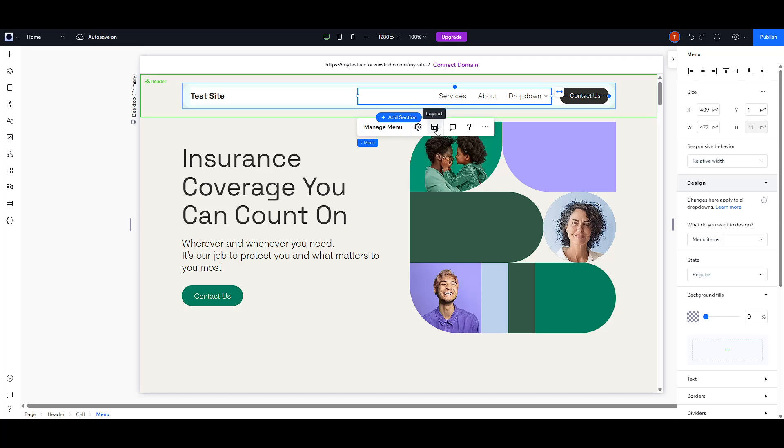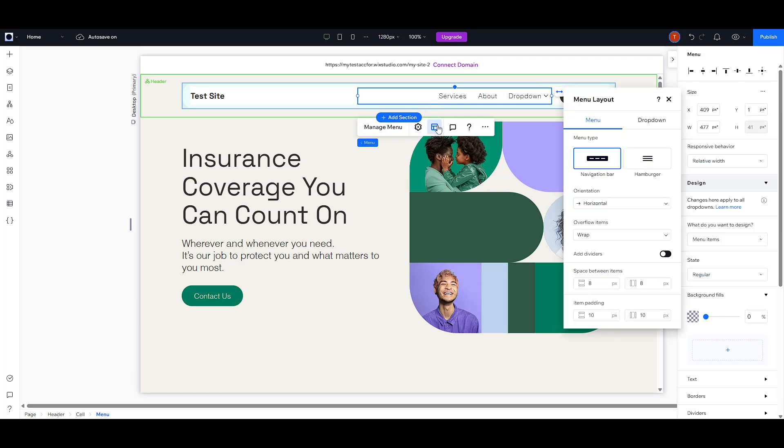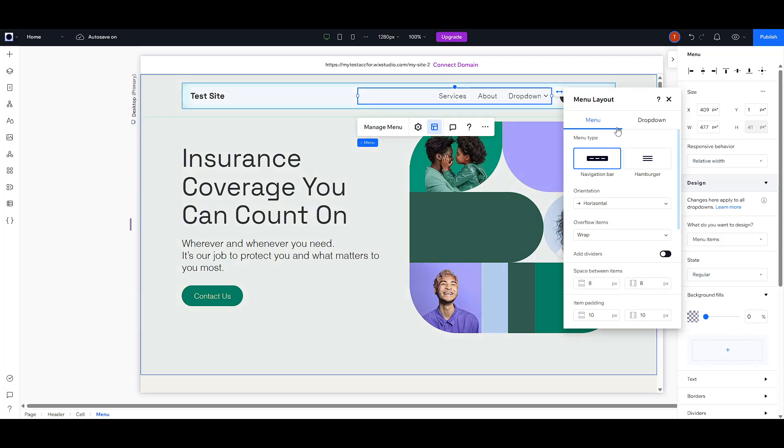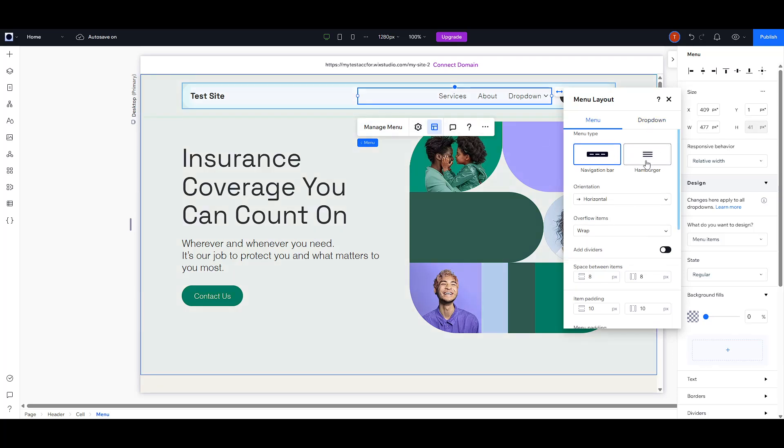Once you've clicked on it, look for a layout icon. It should be easy to spot. Click on that icon. You will then see an option for changing the layout.